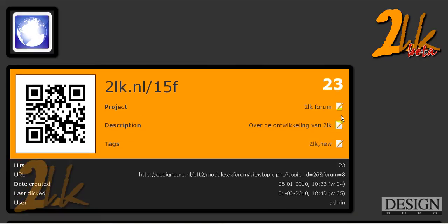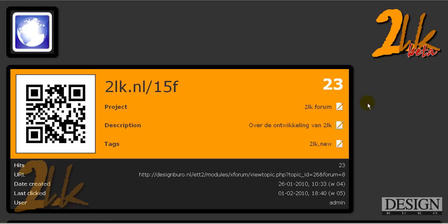So you can add tags. And later on when the search module is finished, from what I've gathered, it's going to be a couple of days and then it's finished. You can just search, if you have created a lot of 2LK shortened URLs, just search for a tag and you'll find all the tags with new in it or whatever the tags that you've put in there.